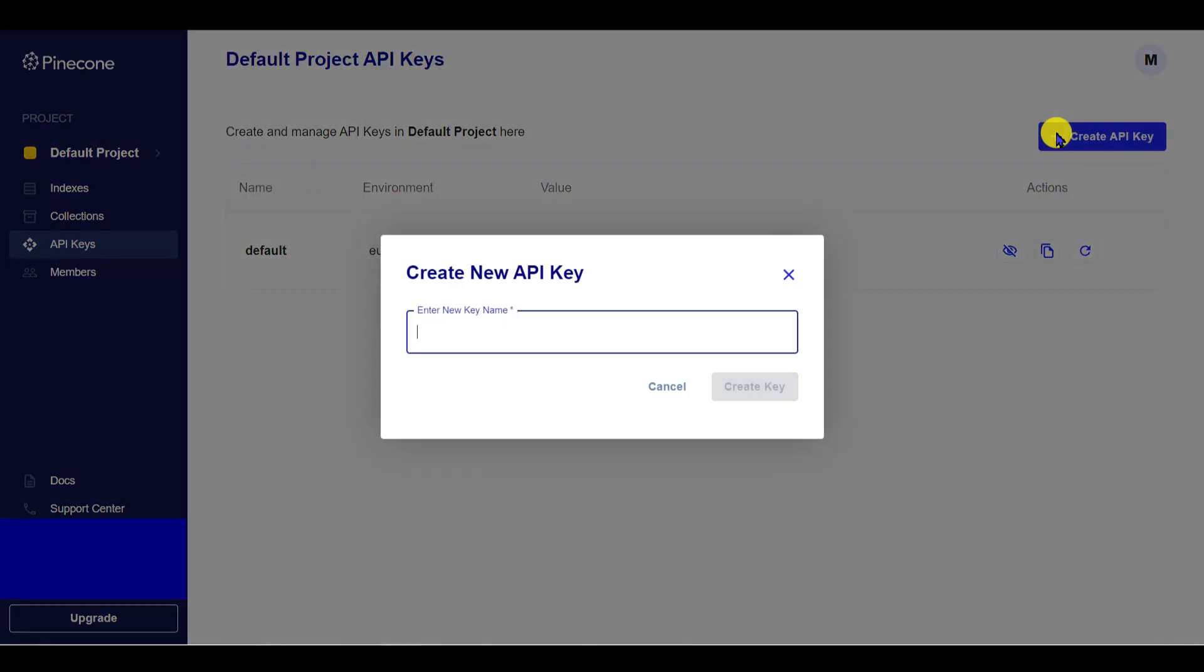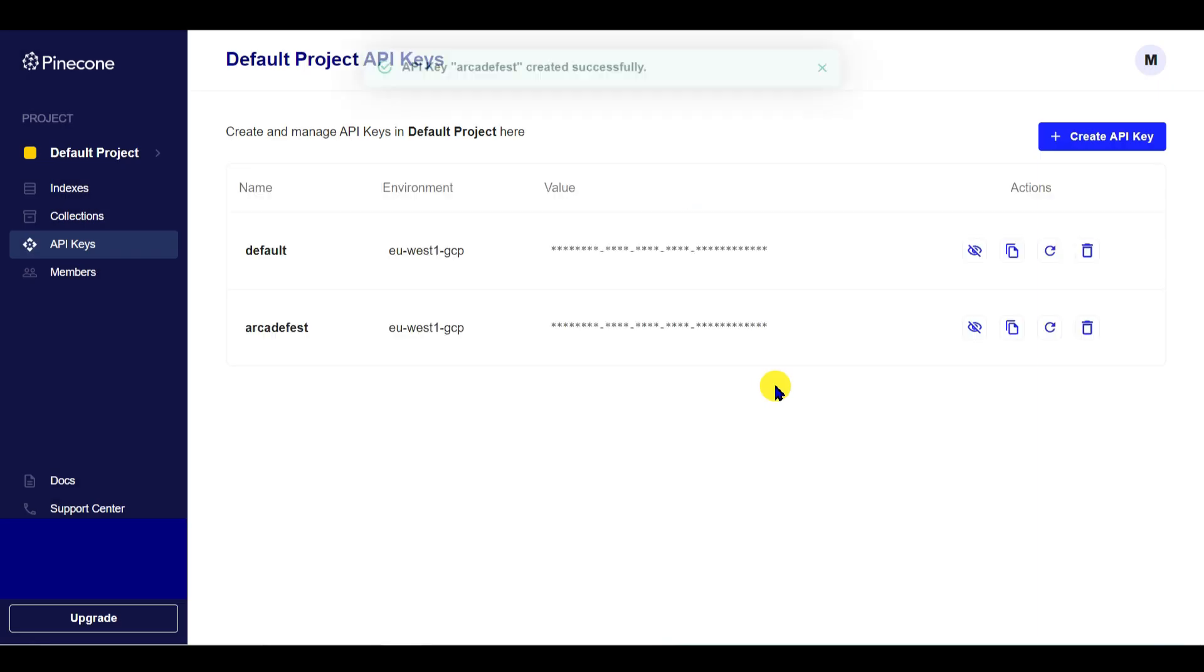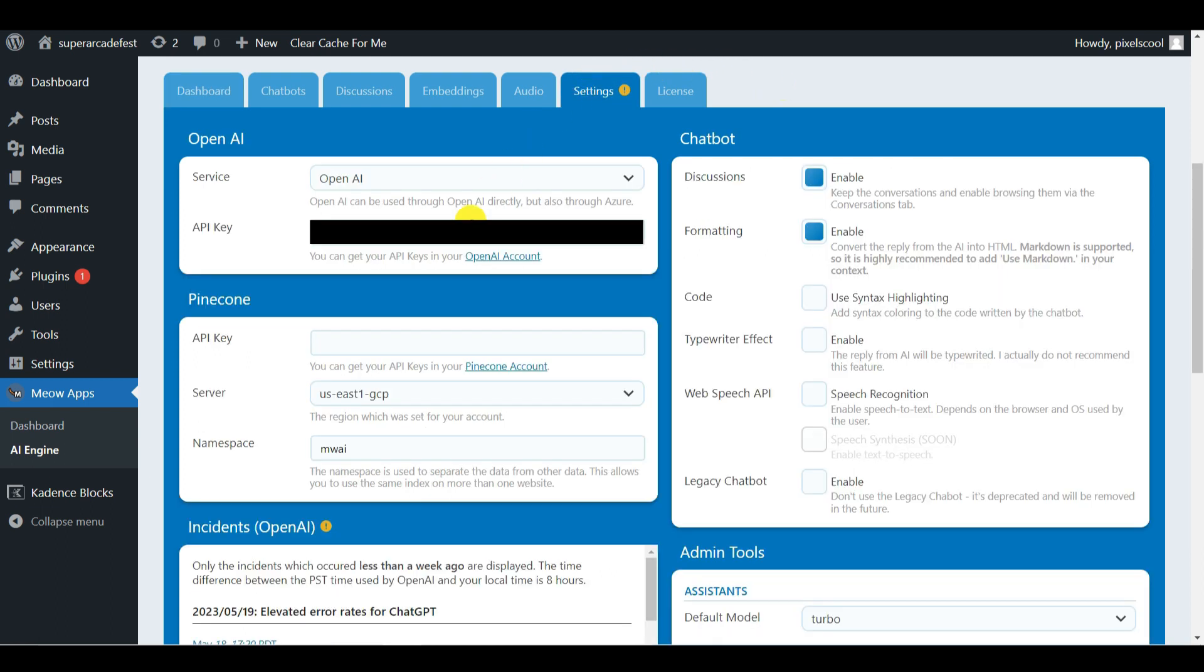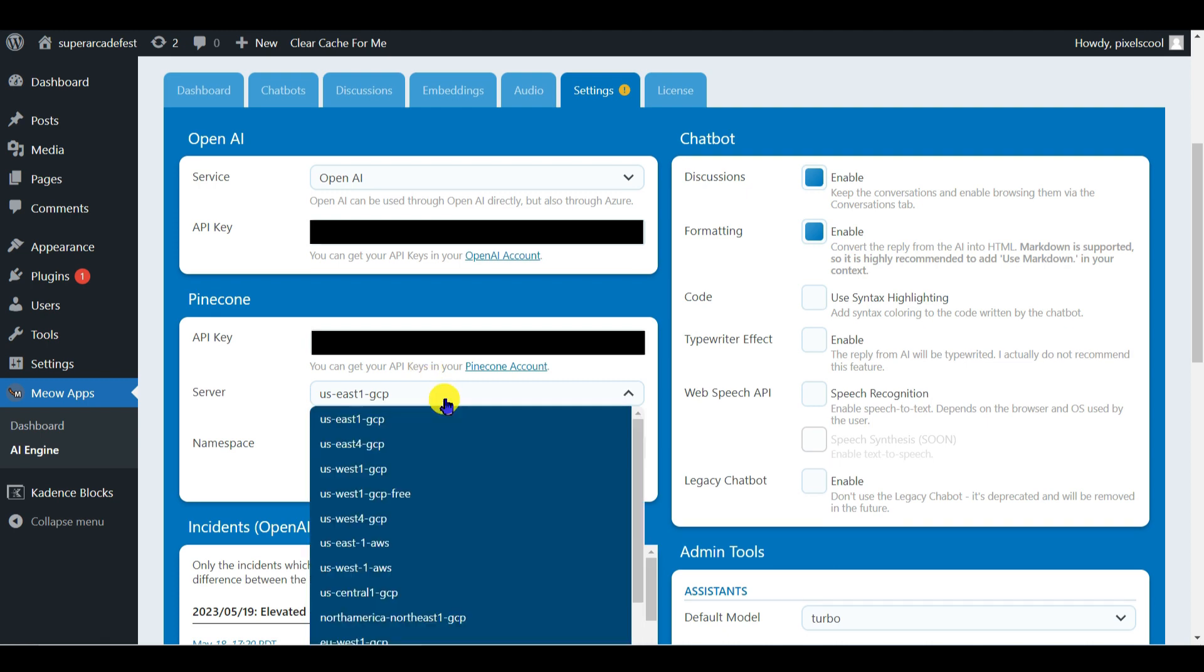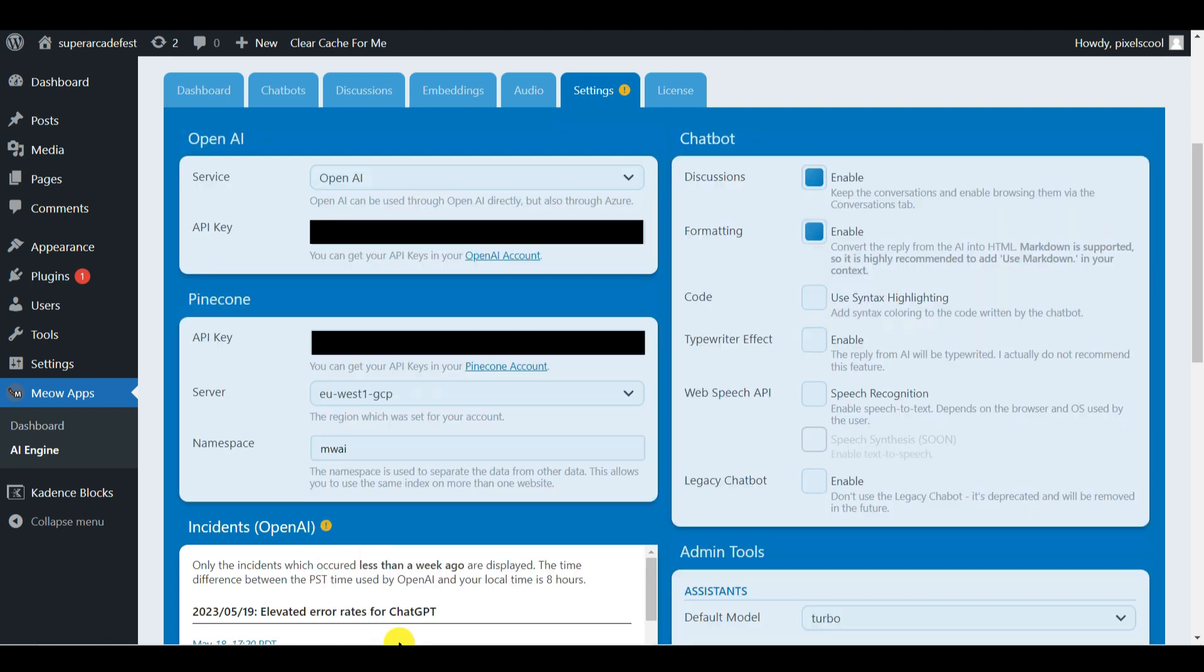Give your key a name. I'll use one that relates to the website. Make a note of the environment here as you'll need it shortly. Then click to copy your personal API key. Back in AI Engine go to the Settings tab. Paste your API key in the Pinecone section where indicated, and select the server to match the environment shown in your Pinecone account. These must be correct for a successful connection.